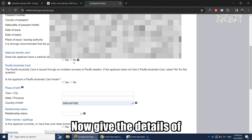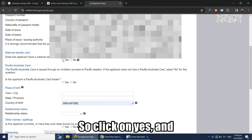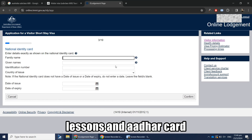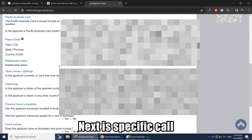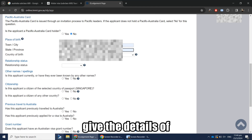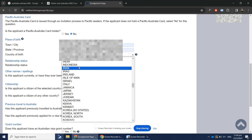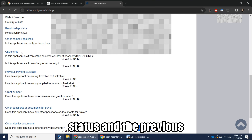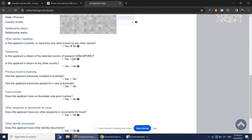Next, provide the details of your identity cards. Click Yes and add your driving license and Aadhaar card details in this section, then click Confirm. For the specific card holder question, select No. Then provide your place of birth, relationship status, citizenship status, and previous travel information for Australia.